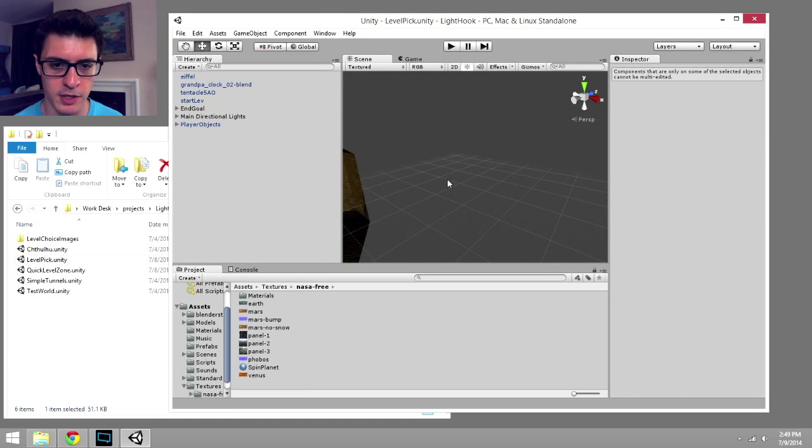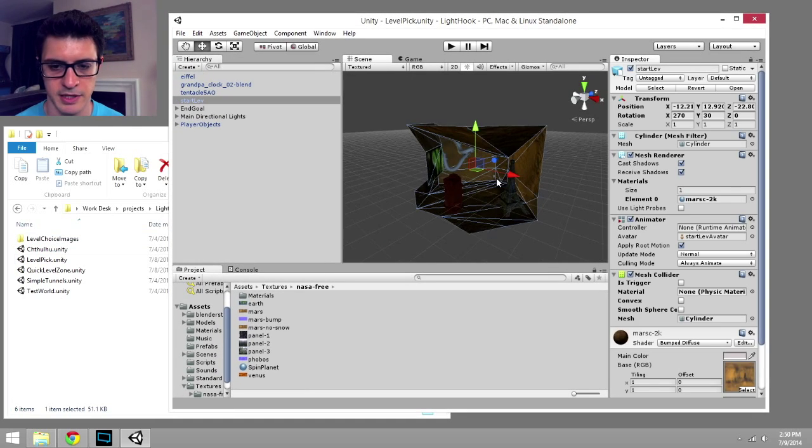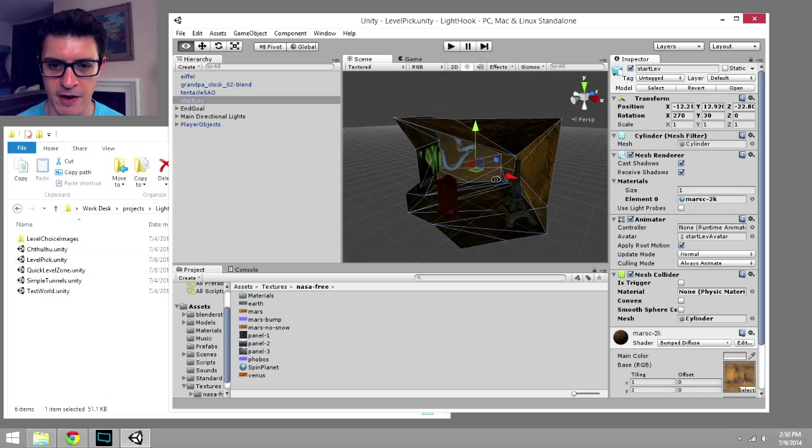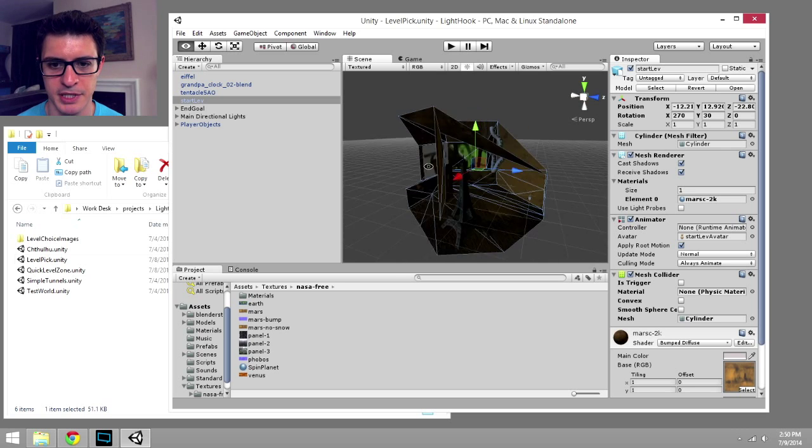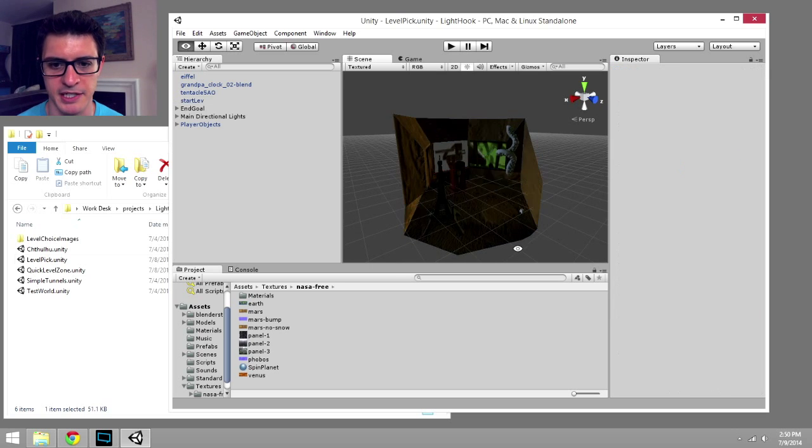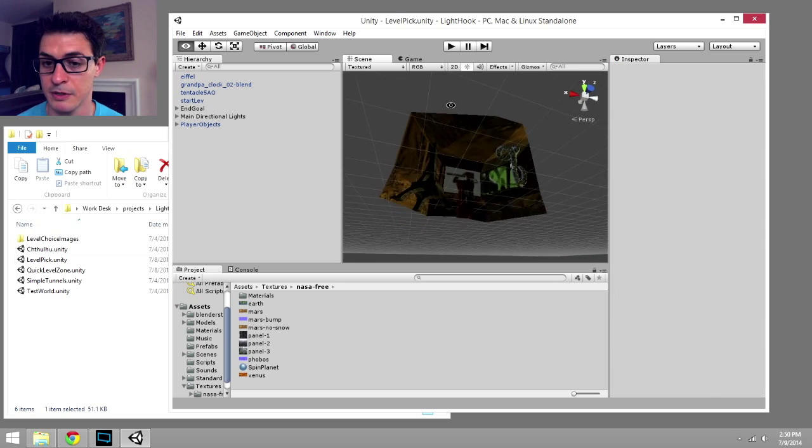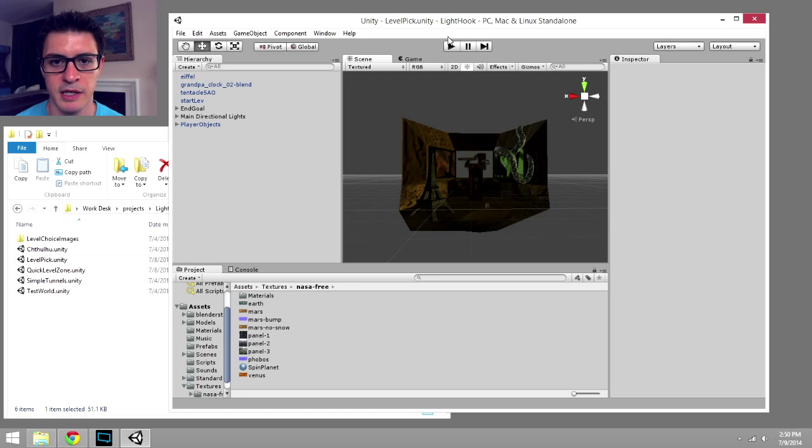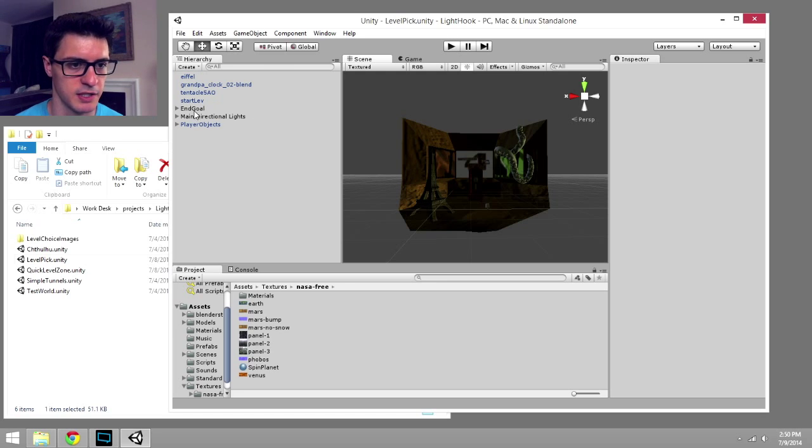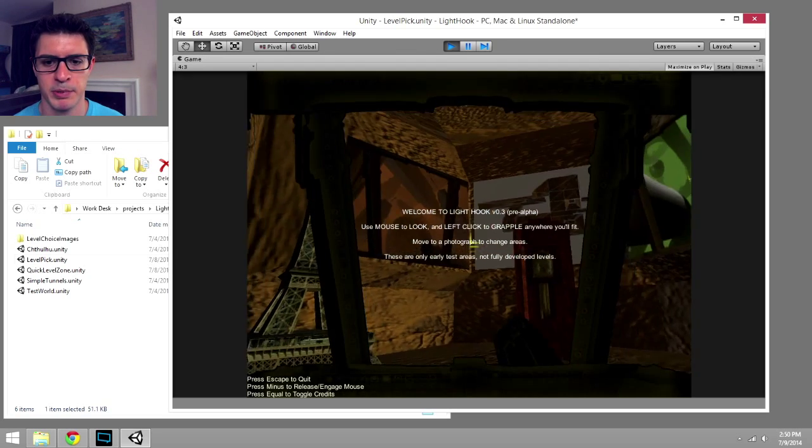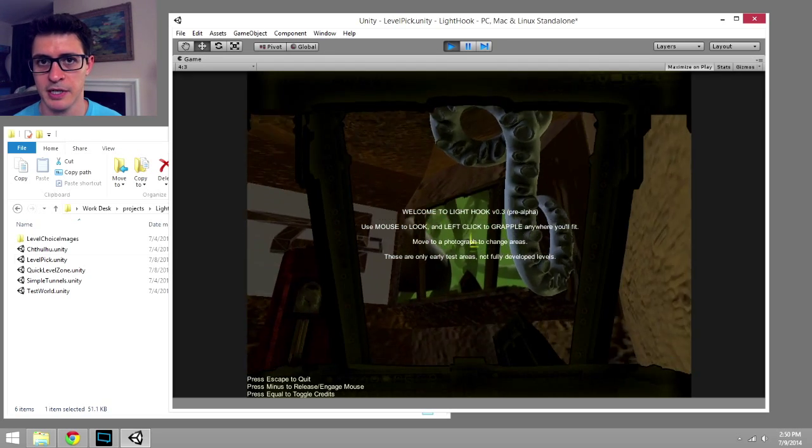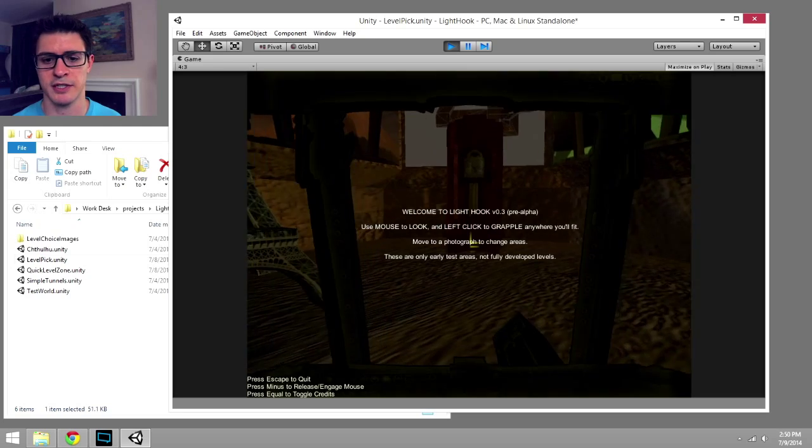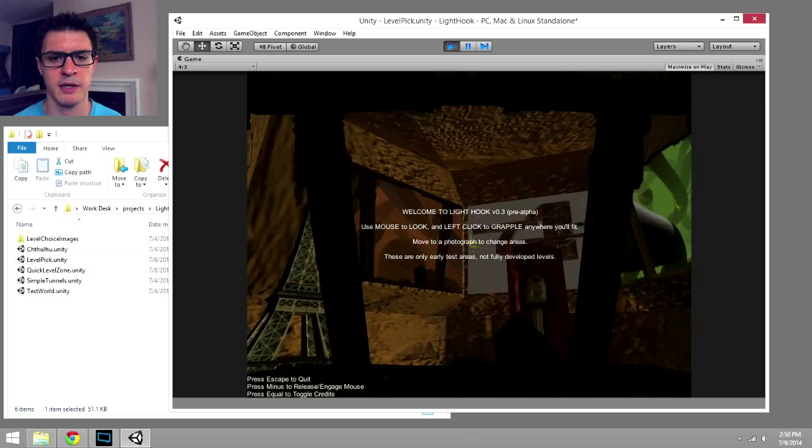So now we're in Unity. It's a very basic example of a space built using Blender very quickly, which we're going to use here as our level selection. So this is Lighthook in its current version as of 0.3.